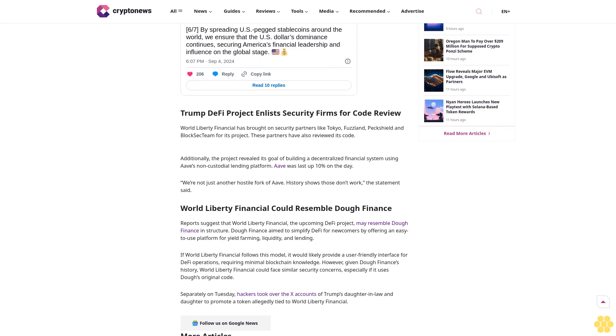If World Liberty Financial follows this model, it would likely provide a user-friendly interface for DeFi operations requiring minimal blockchain knowledge. However, given Doe Finance's history, World Liberty Financial could face similar security concerns, especially if it uses Doe's original code.